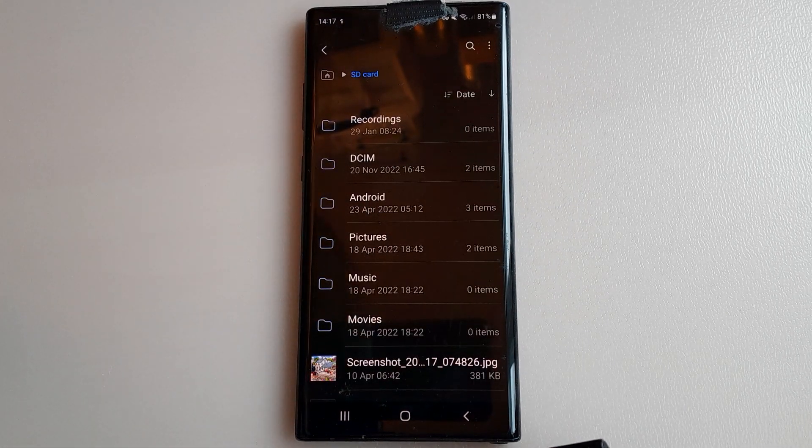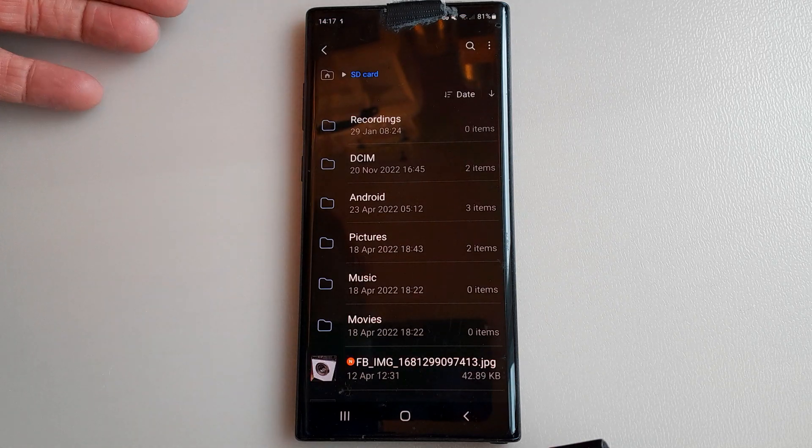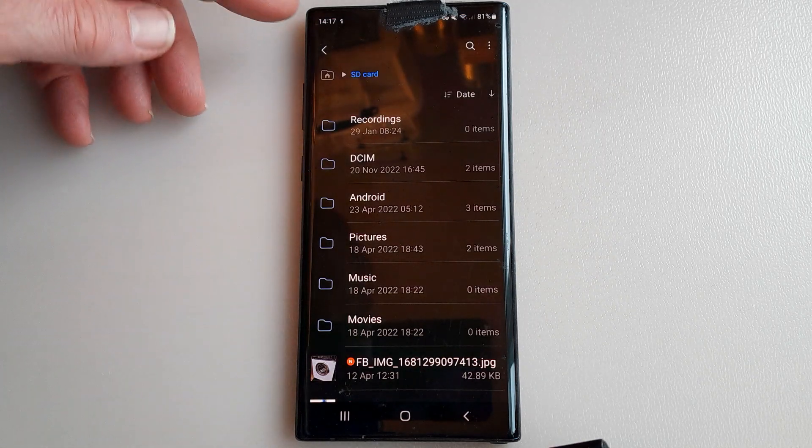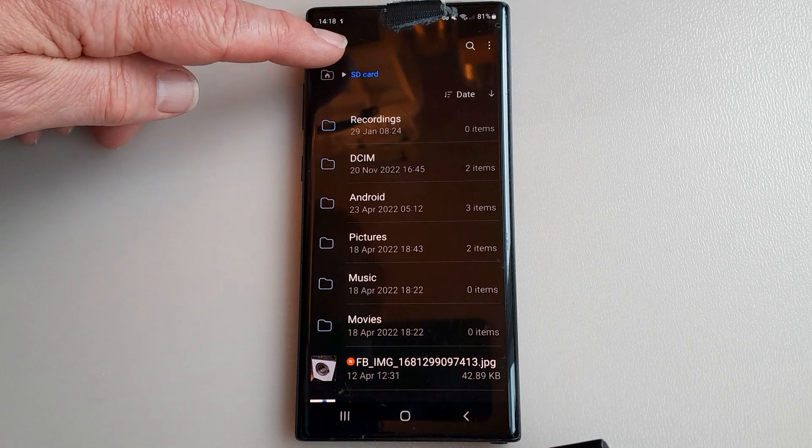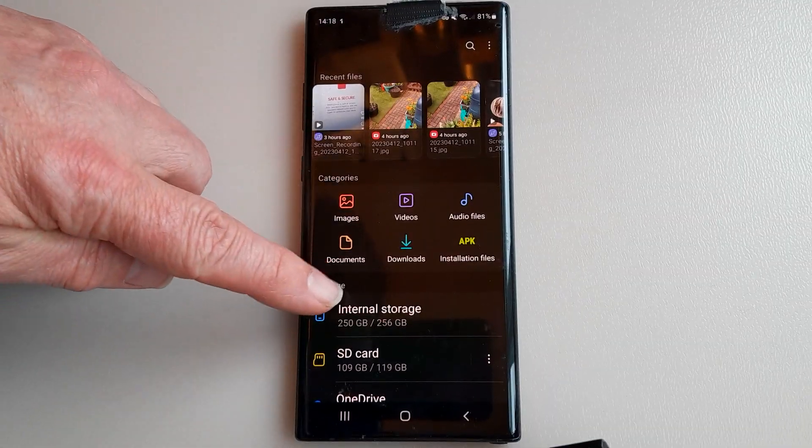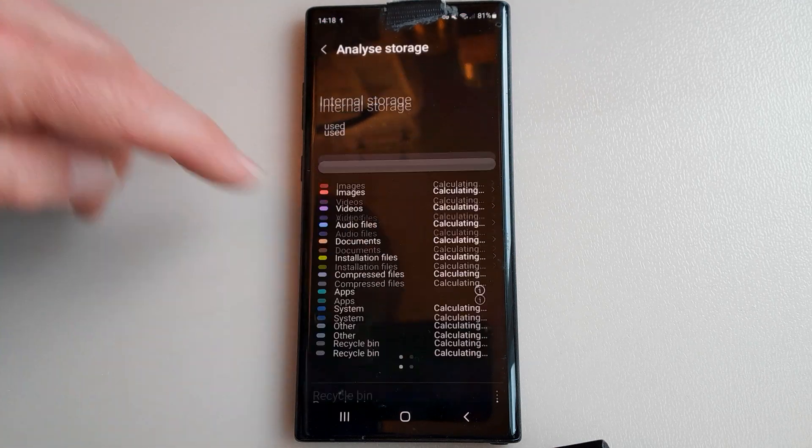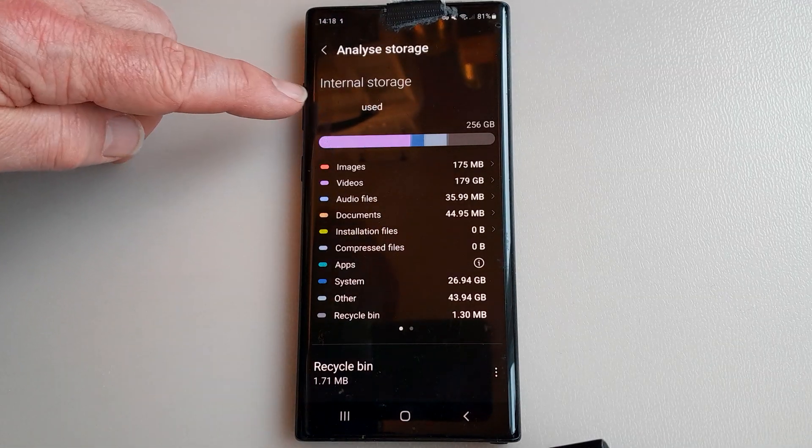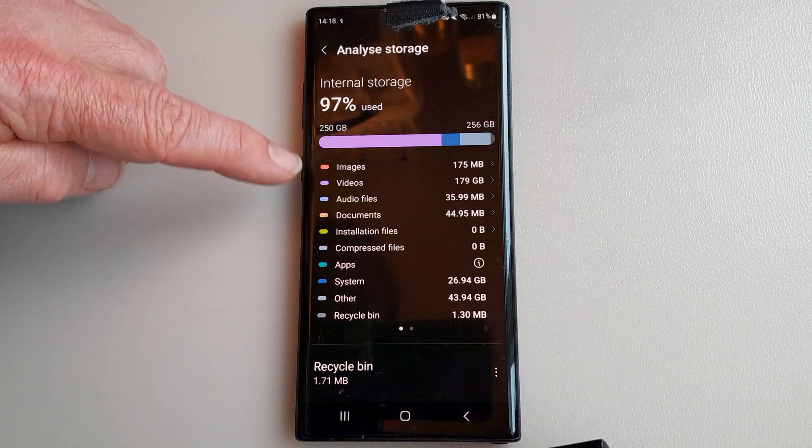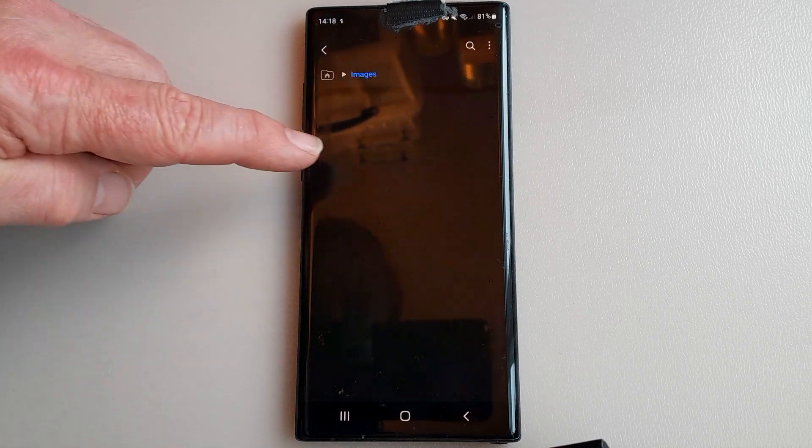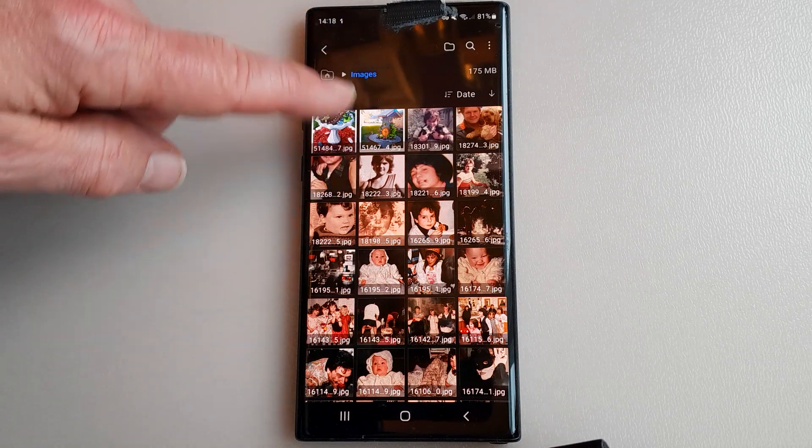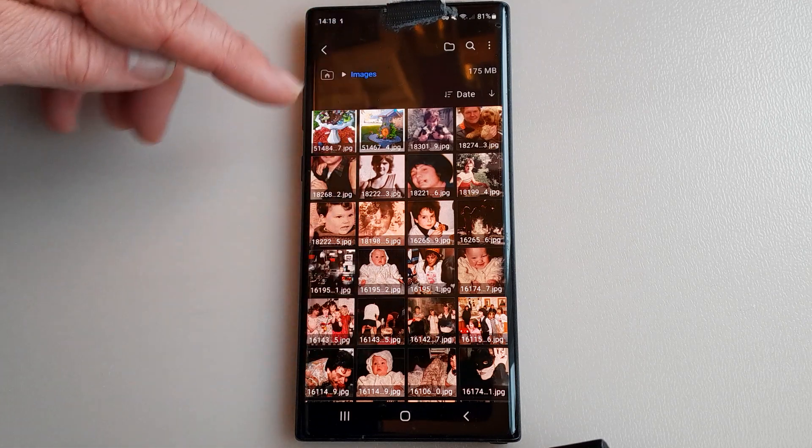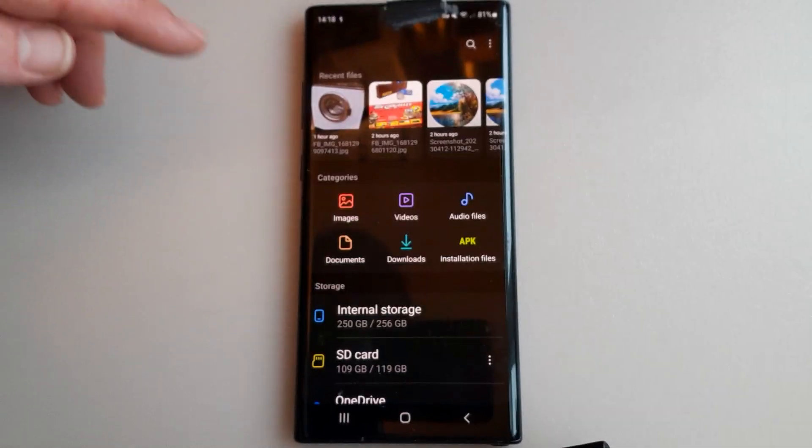There we are, it's done them already. That's it. I can go back up here to confirm, see analyze the storage at the bottom. Internal still 97 percent images, let's try again. It didn't go did it? Oh I think I've already transferred these so it's not going to do them, that's why. So that's a good thing.